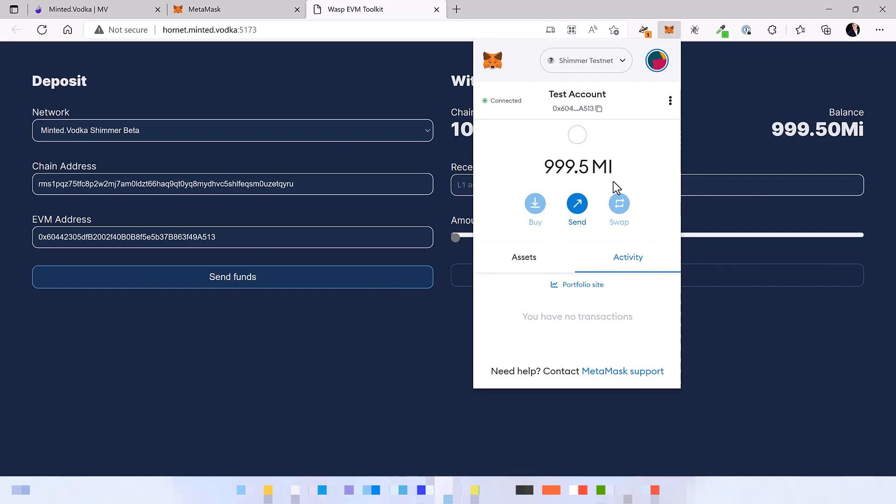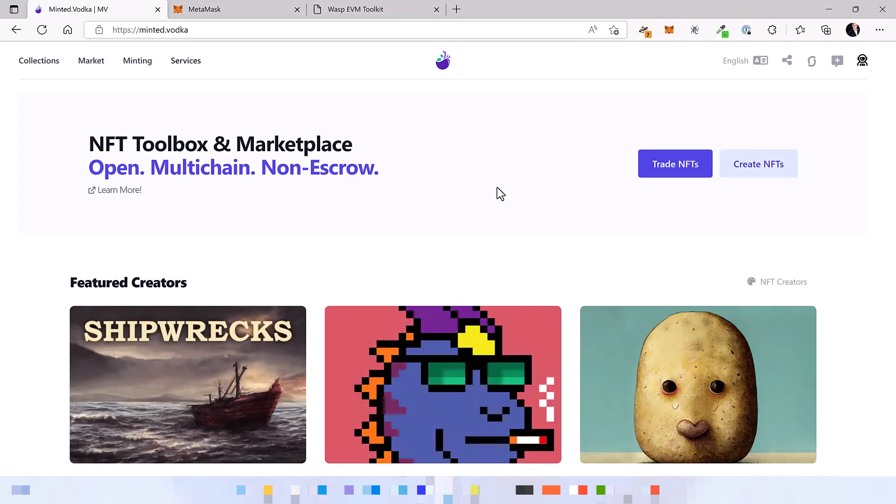In the next video we are going to create an NFT collection and mint some NFTs using the Shimmer EVM. So see you soon!